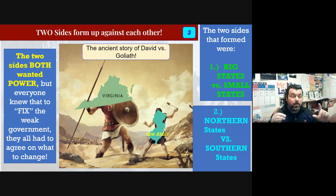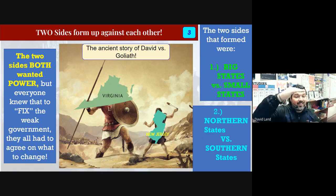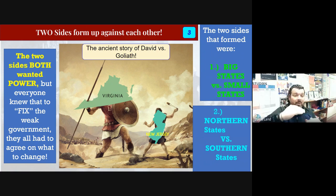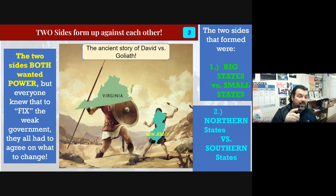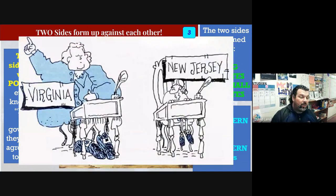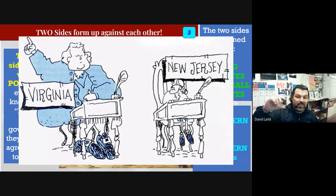The sides that started to form were the big states versus the small states. This became very clear, and then later in the convention the northern states started to go against the southern states. Write those down and keep that in mind. A great cartoon shows this difference — Virginia on the left as the big state and New Jersey on the right as the little state.